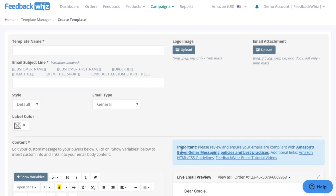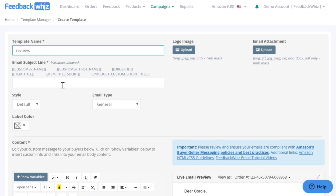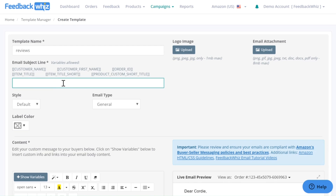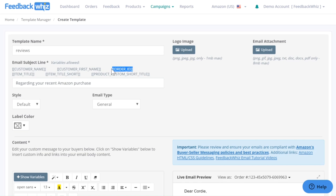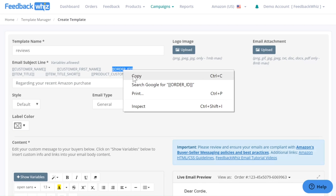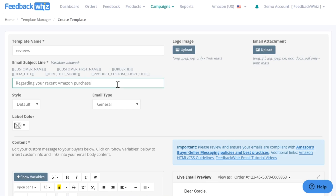Once you click on Create New Template, this is how the screen will look. Right here for your template name — this is internal, for your reference only. Today we will be creating one for reviews. And then here's your email subject line — make sure that this is something compelling for your customers to open, like 'Regarding your recent Amazon purchase.' You can also insert variables into here by copying and pasting.